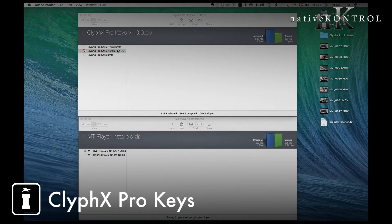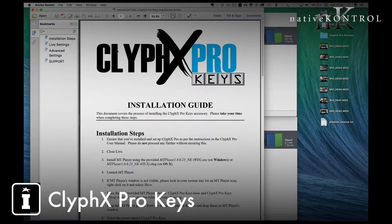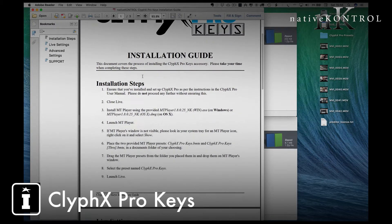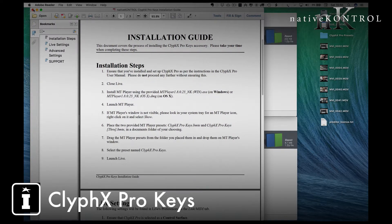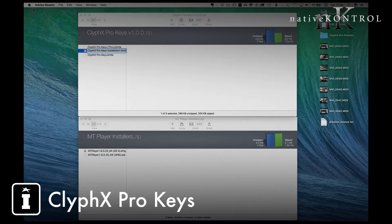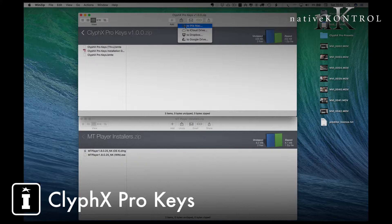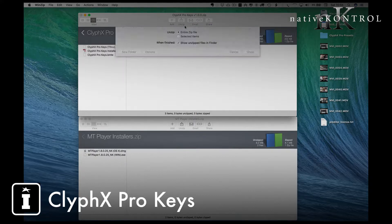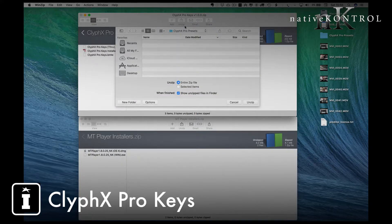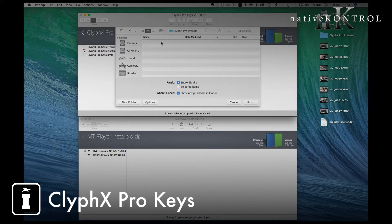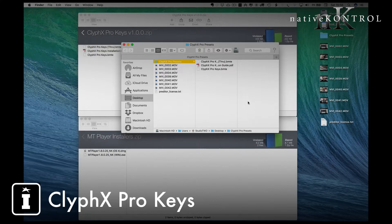There is an installation guide which you can open and read and walk through it step by step, but these are the steps that you'll go through. Firstly, I would advise that in advance you unzip the content of ClyphX Pro Keys. I've got a folder on my desktop where I'll place those presets and I'm going to unzip those there, so they're ready for me to go.